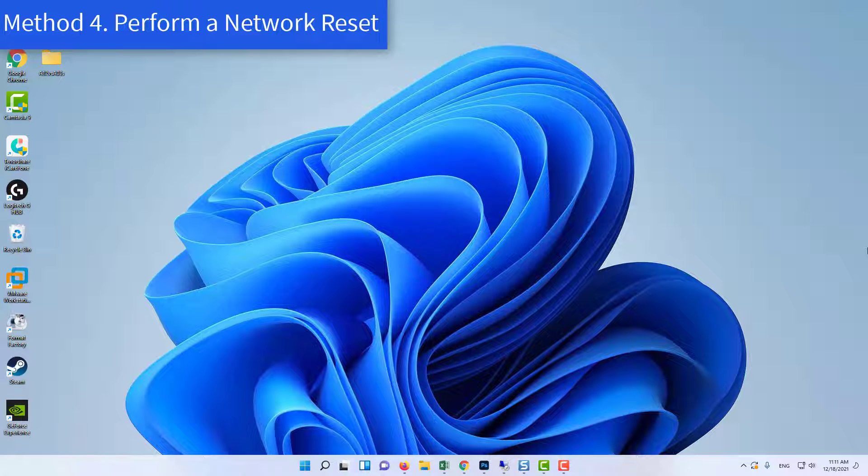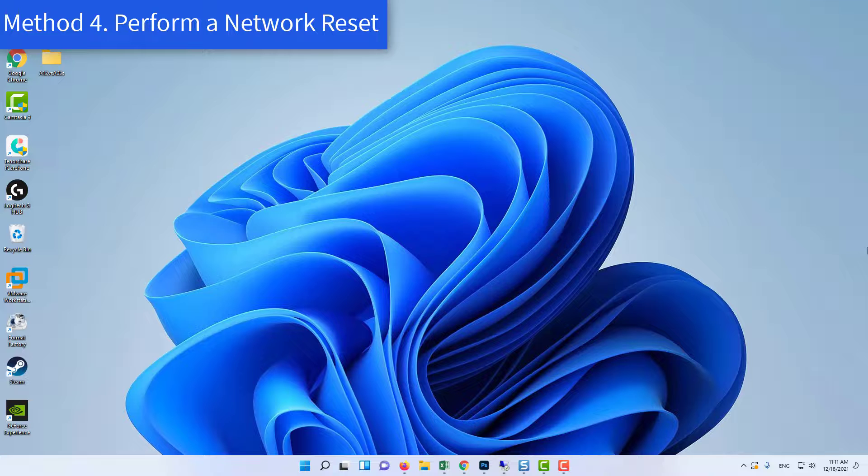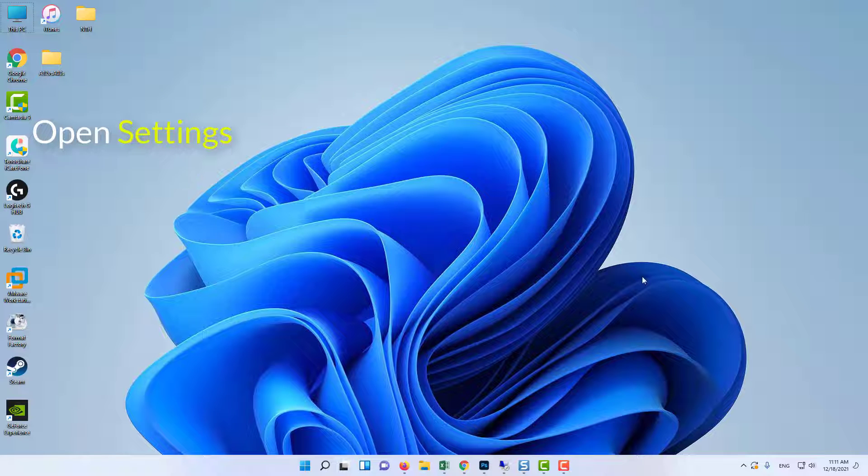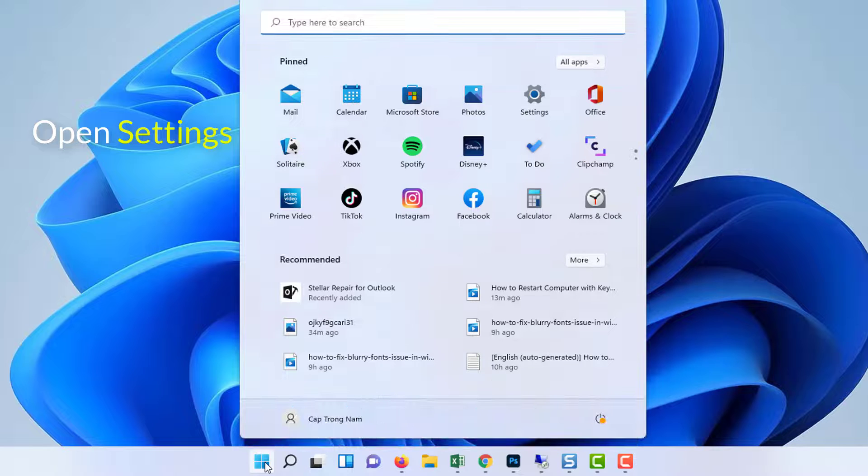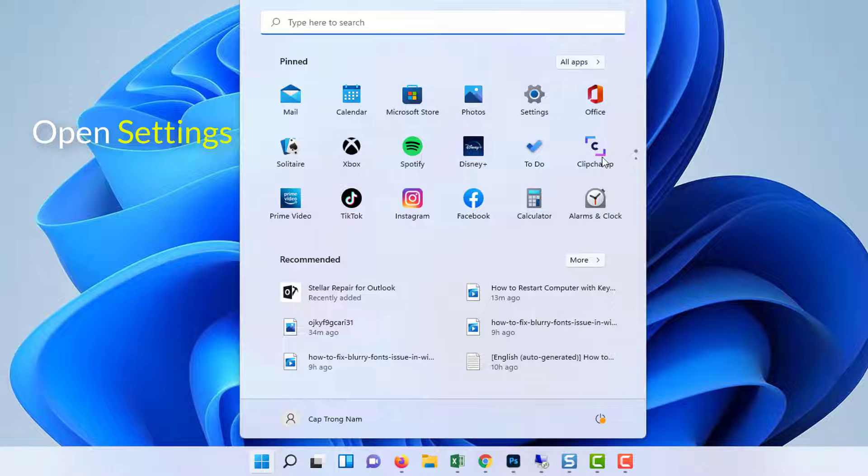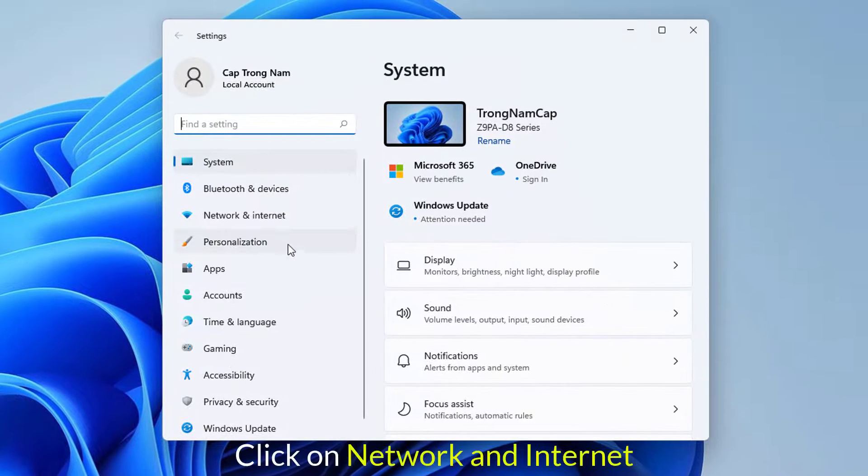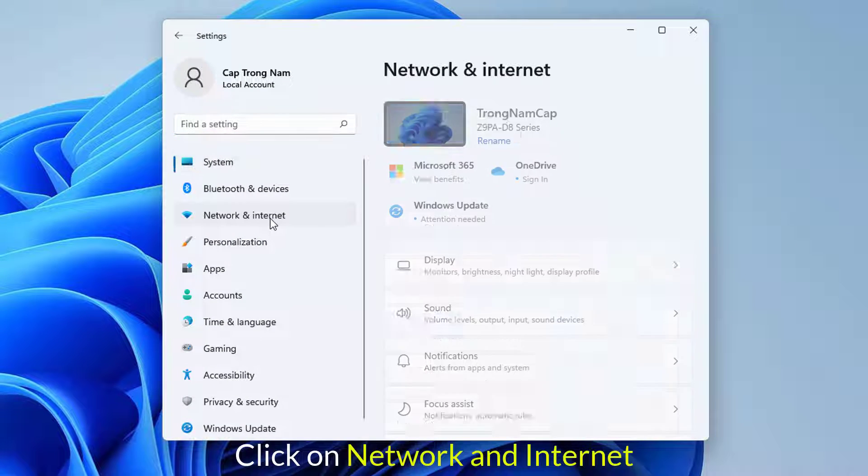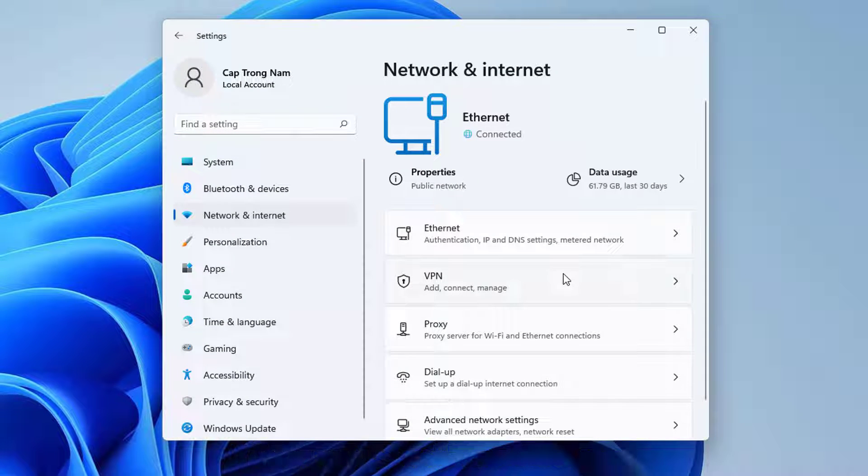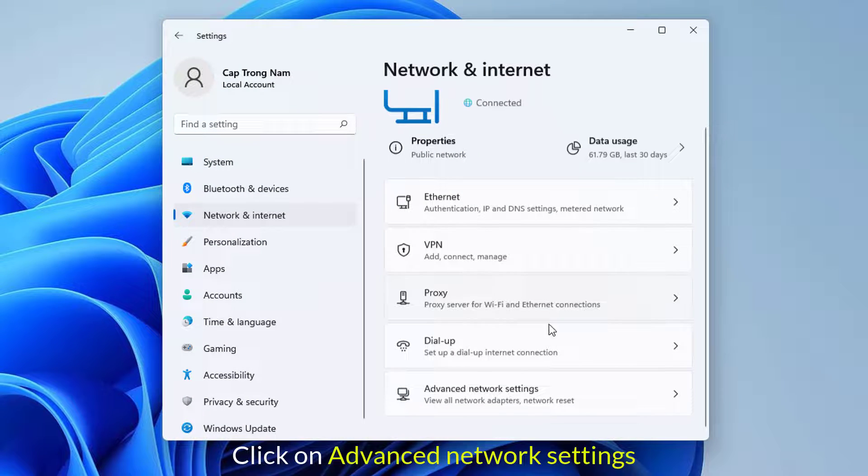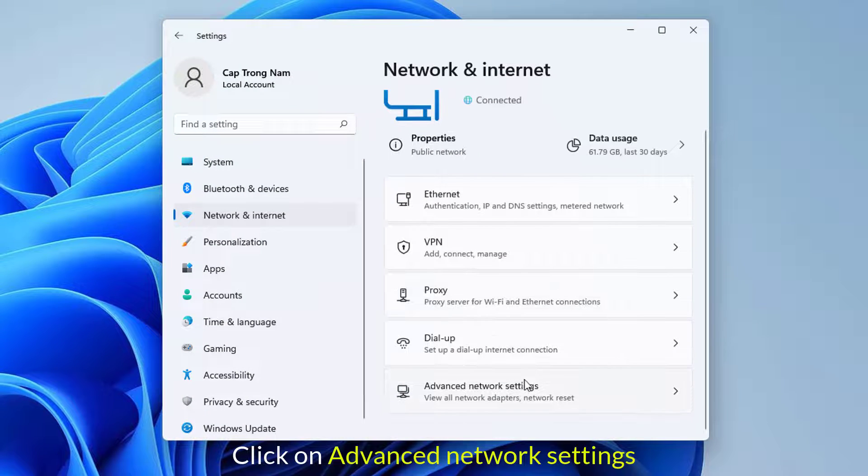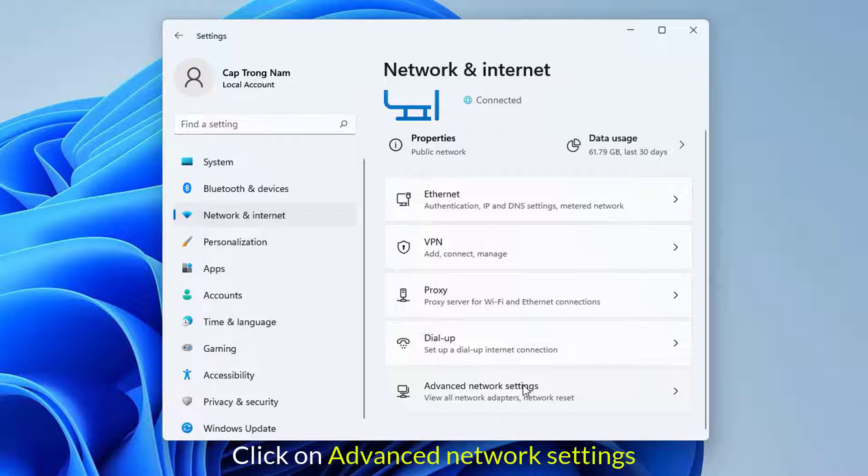Method 4: Perform a Network Reset. Open Settings. Click on the Network and Internet section. In the right side of the window, click on Advanced Network Settings.